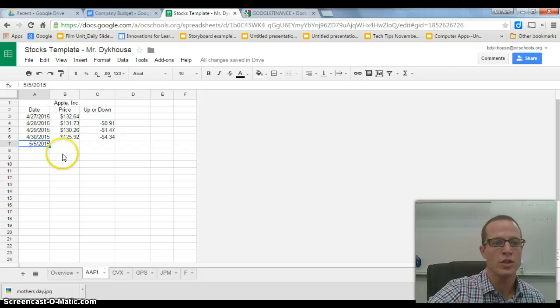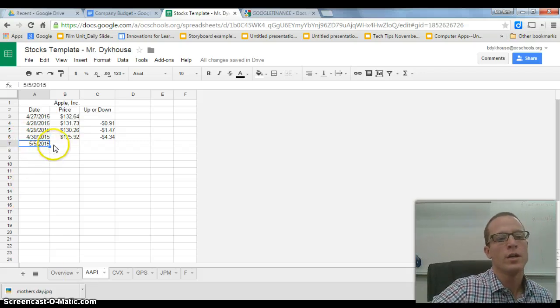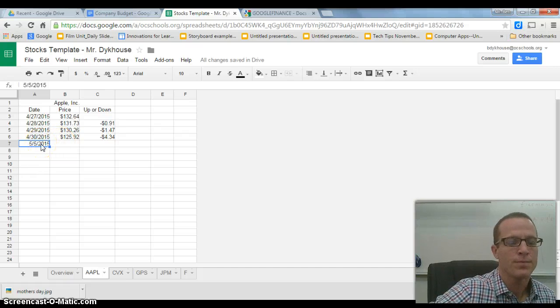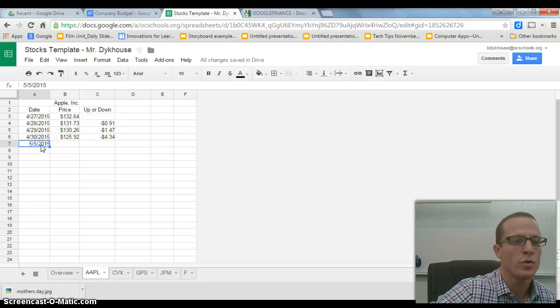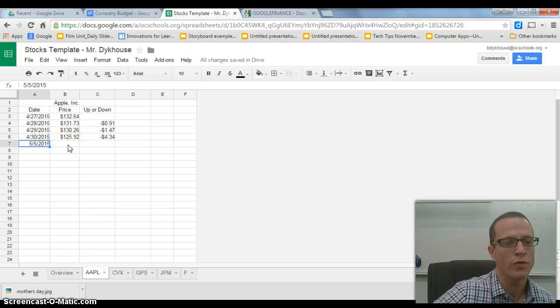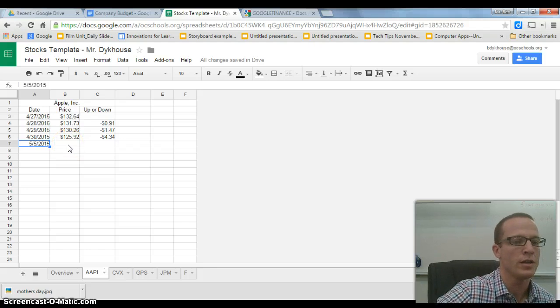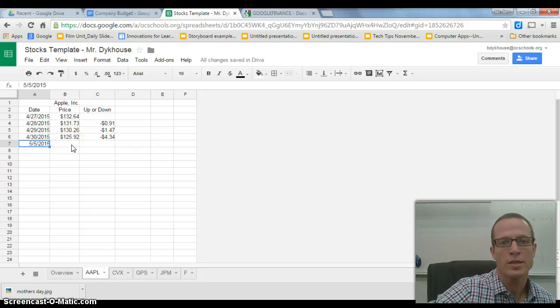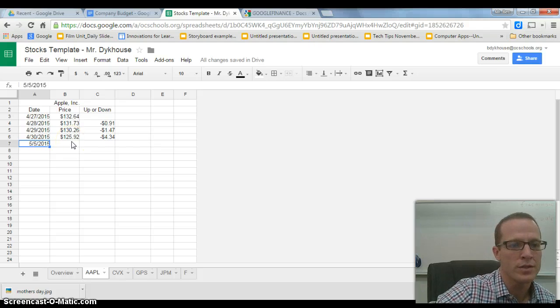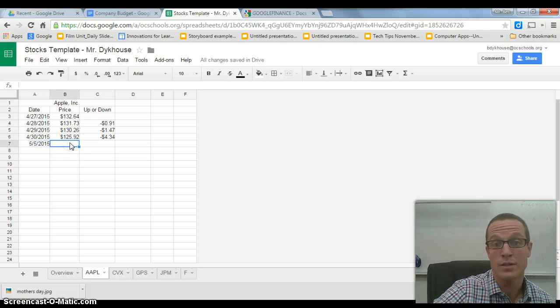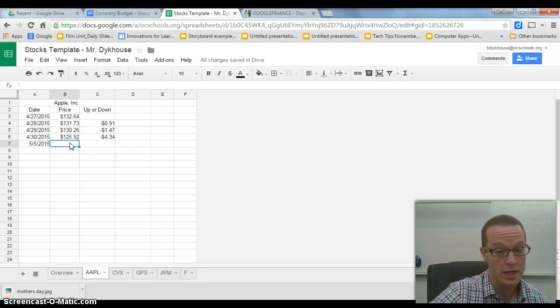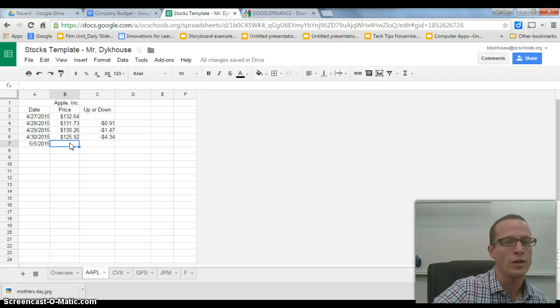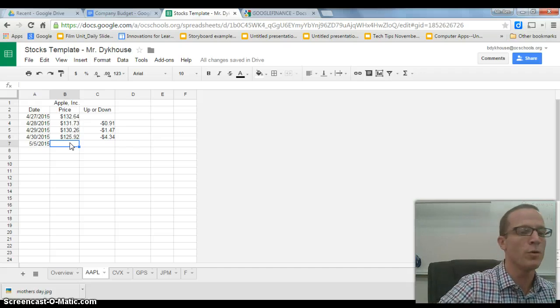So traditionally, on a spreadsheet like the one here, for this date, which most of you have already entered, we would click over to Google Finance and type it in. It would be a pretty quick process, but it will still take a few minutes. And the point of this is not to take time, the point of this is to learn how to do it as efficiently as possible.